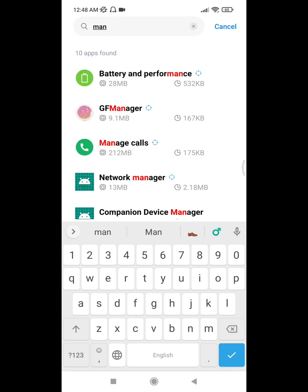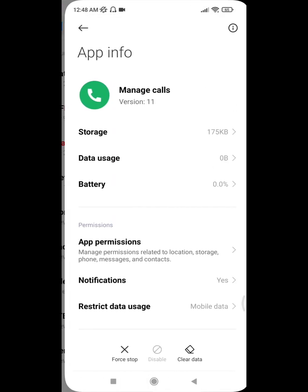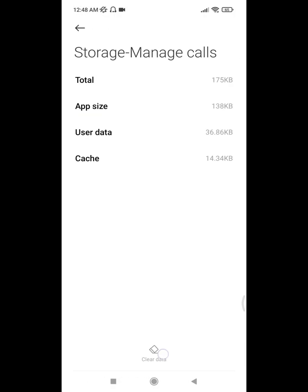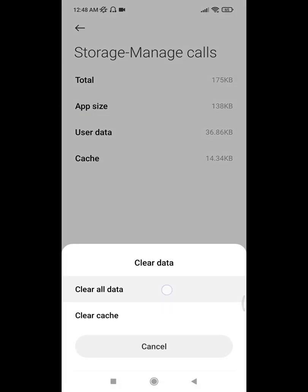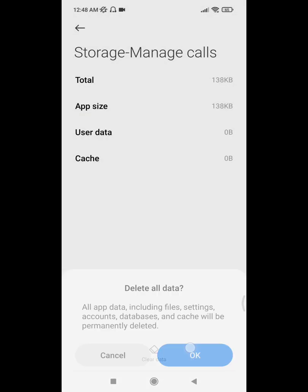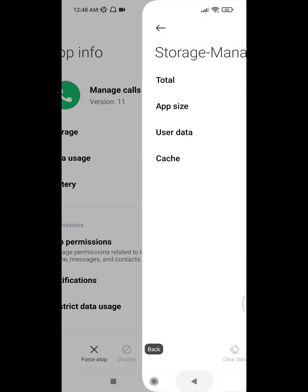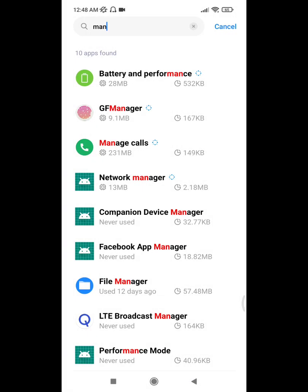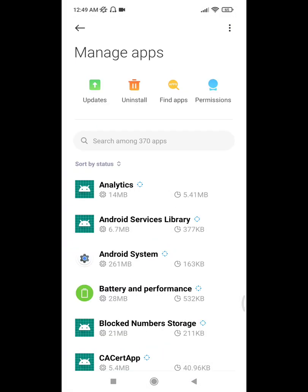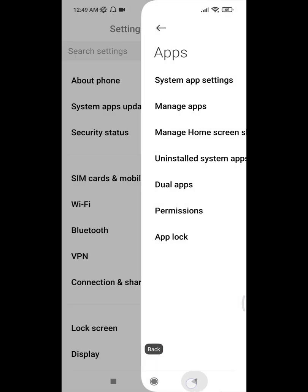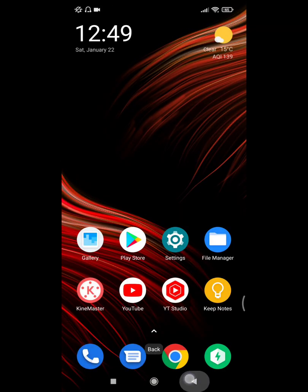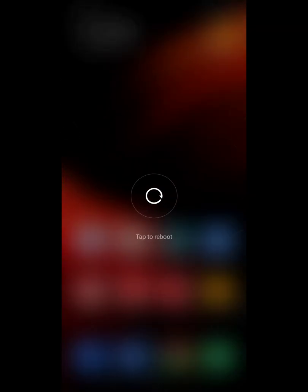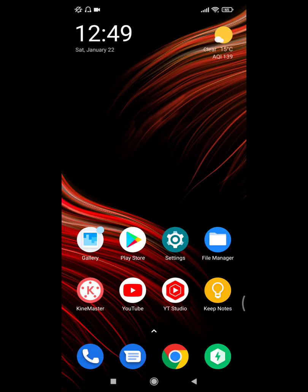Now restart your phone. After restarting your phone, I hope this fixes the incoming call screen problem on all Xiaomi Redmi phones. Thanks for watching.